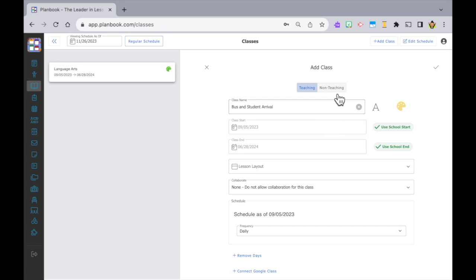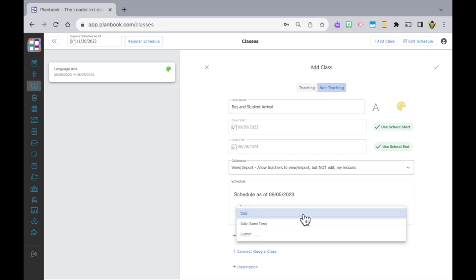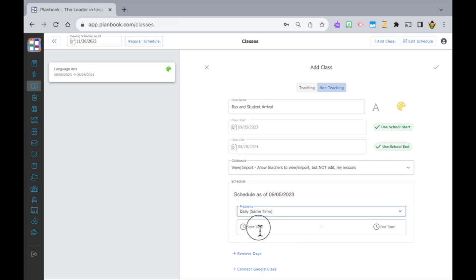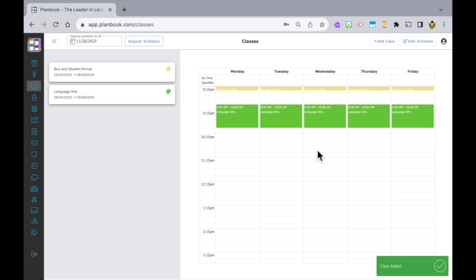At the top you can see two options: Teaching and Non-Teaching. This distinction allows for a clearer overview of how instructional time is allocated versus time on non-instructional activities, and for time management, tracking instructional hours, and planning prep time effectively. This is a non-teaching class so I selected that, then adjusted the frequency to Daily Same Time and added in my start and end times, then clicked the check mark to save.